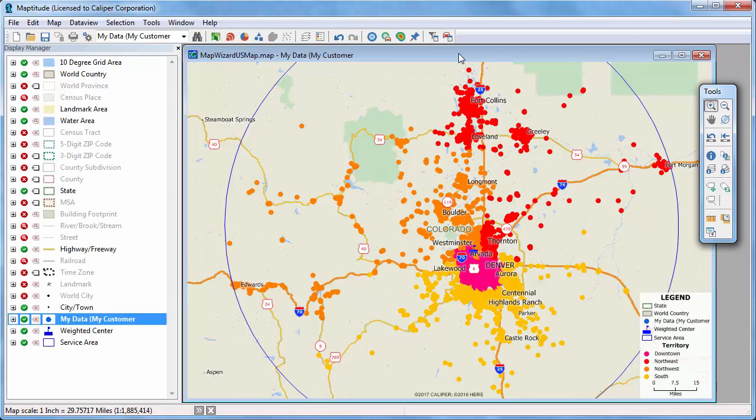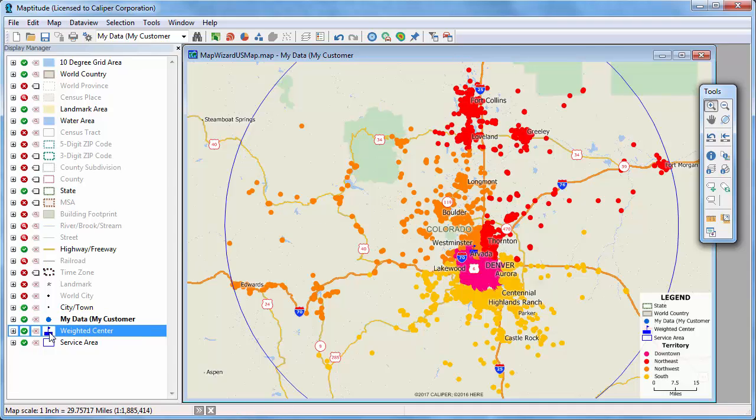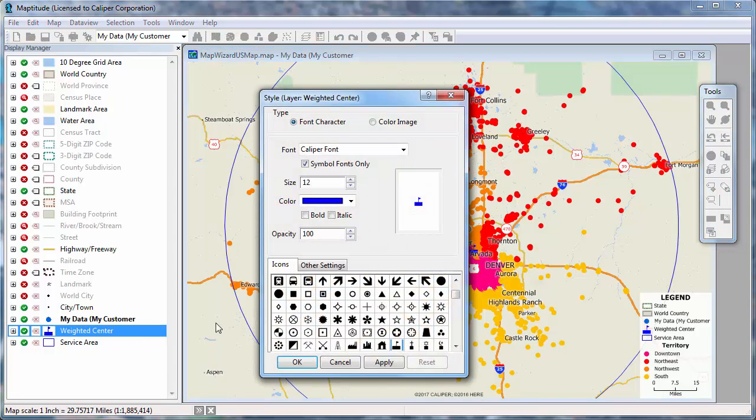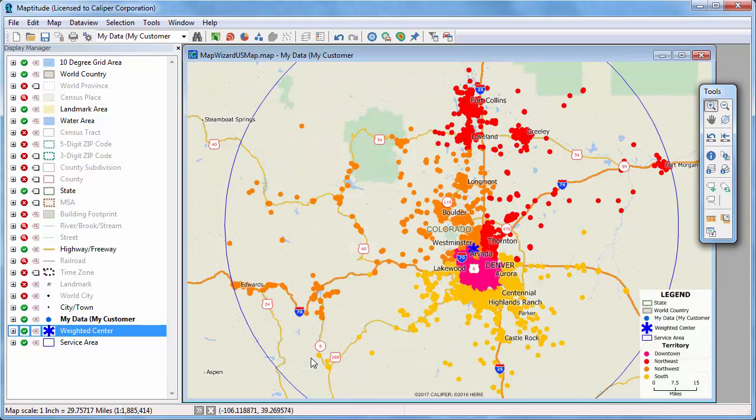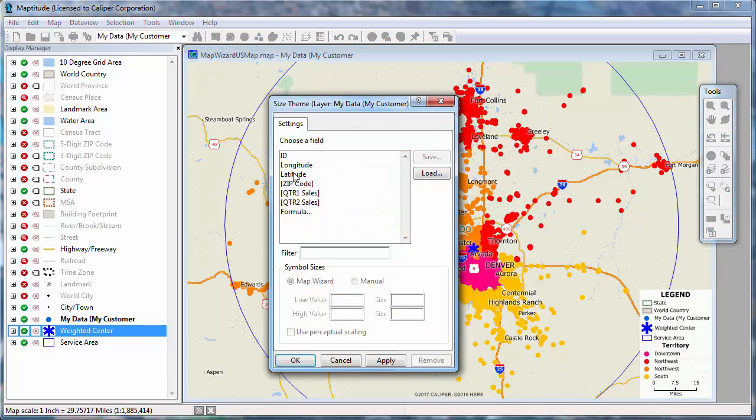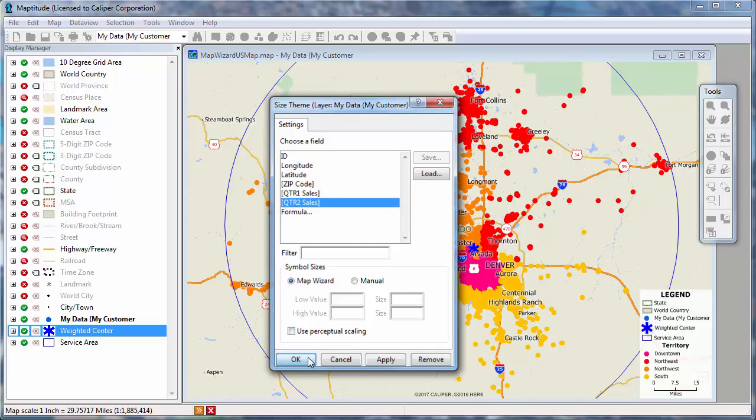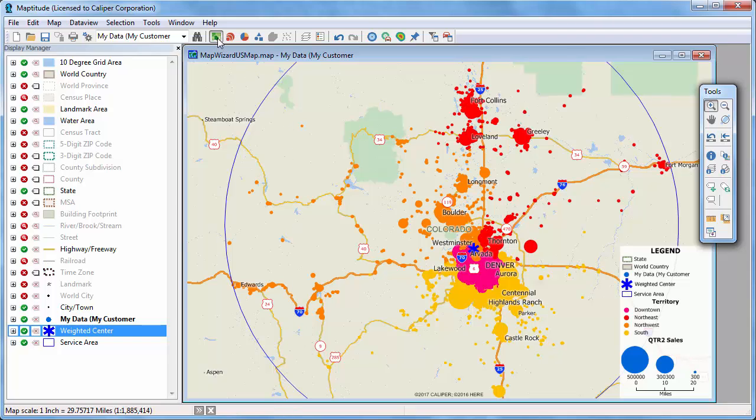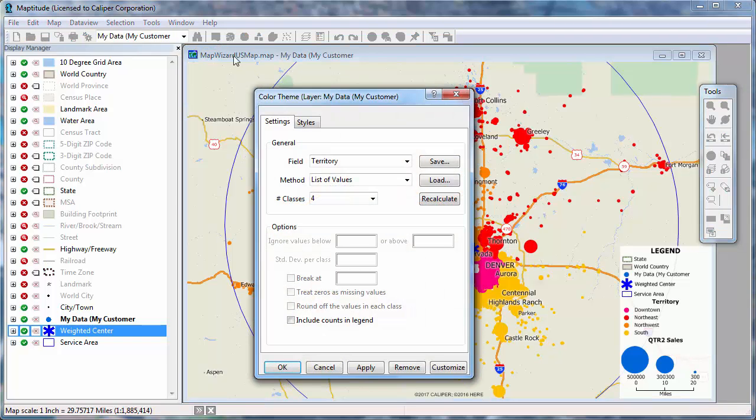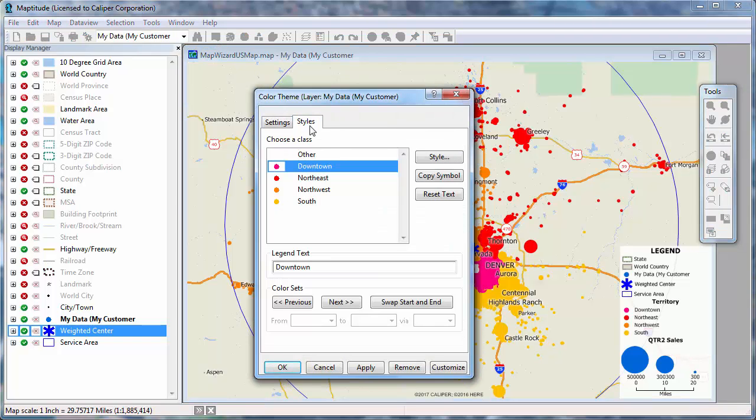All Maptitude maps are completely customizable. For example, I can change the symbol that is used for the weighted center location. I can add a size theme showing the volume of sales for each customer. And I can change the colors used in the color theme.